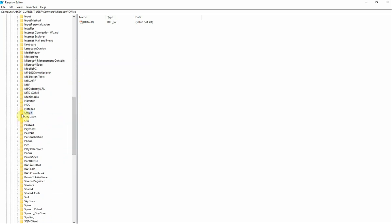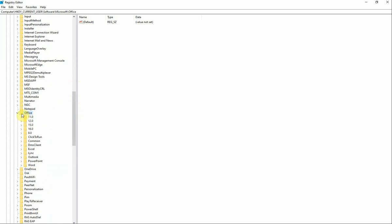There it is, so we double click on this, and now we're going to be looking for the version we have. Like I said, I've had previous ones installed as you can see, so that was 2013, this one is 2016.